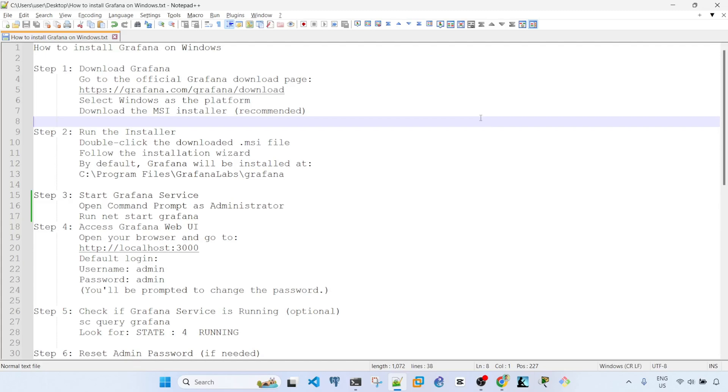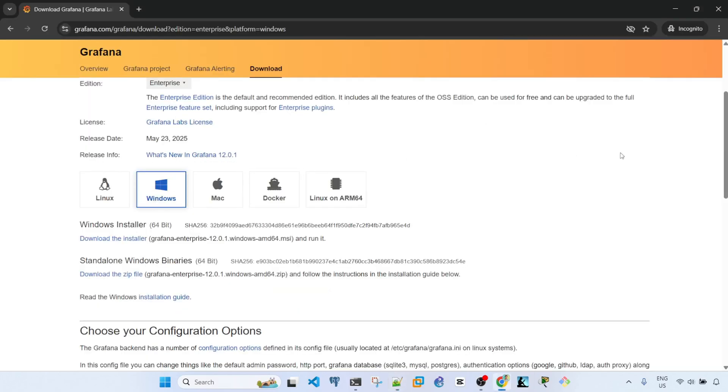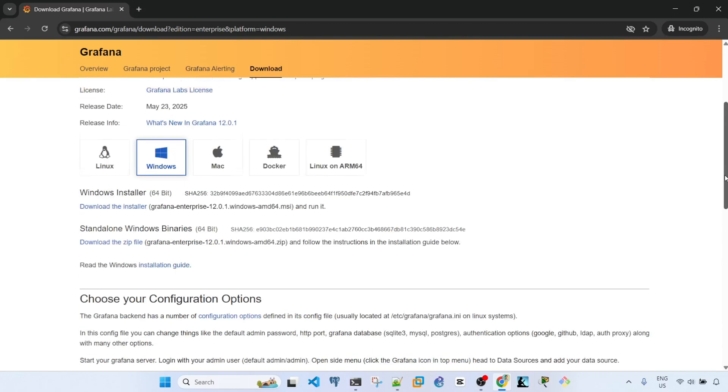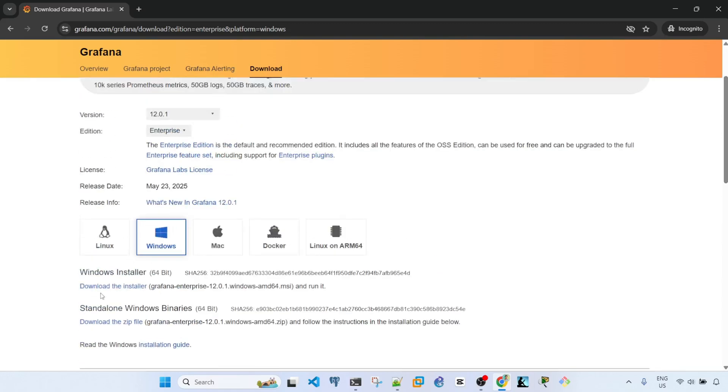Windows is already selected and I need to choose this installer.